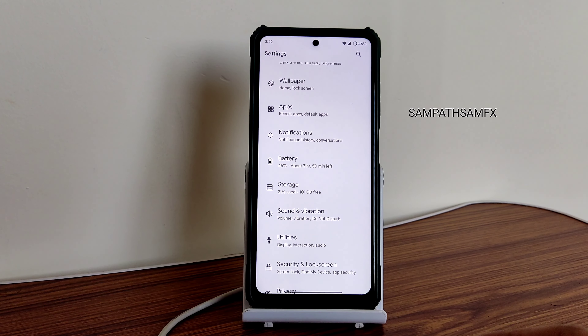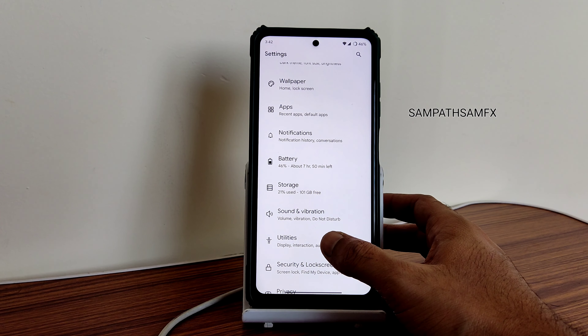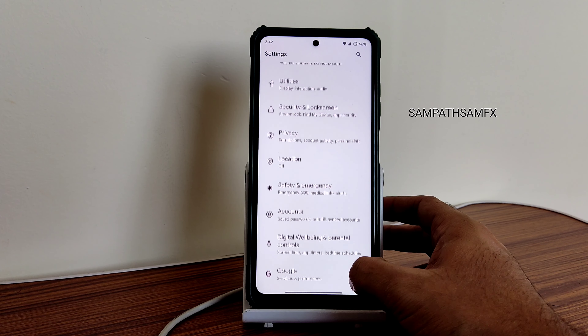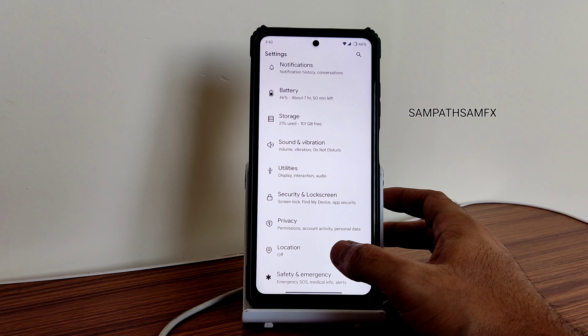Earpiece quality is fine, no problem regarding that. I don't test with Bluetooth because we have a 3.5mm headphone jack option in this phone - that's a flagship feature, so why would we miss that?